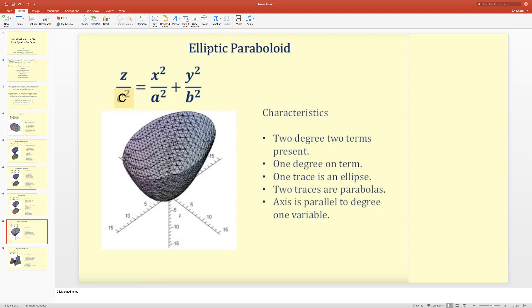Next is the elliptic paraboloid. Two degree-two terms are present — x² and y² — plus one degree-one term, z. One trace is an ellipse, two traces are parabolas, and the axis is parallel to the degree-one variable.